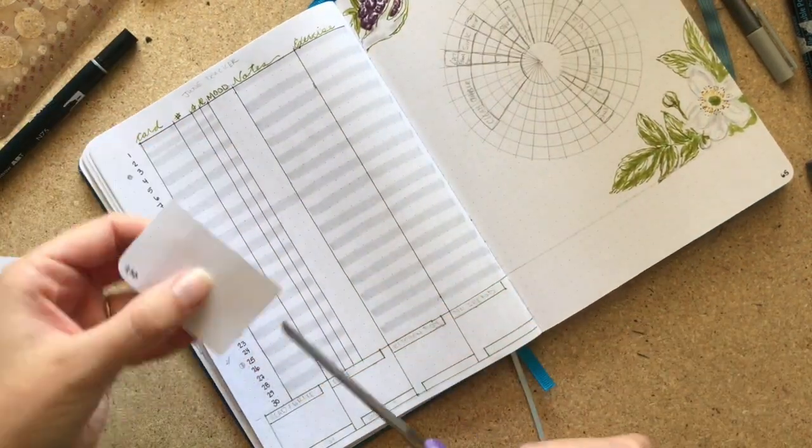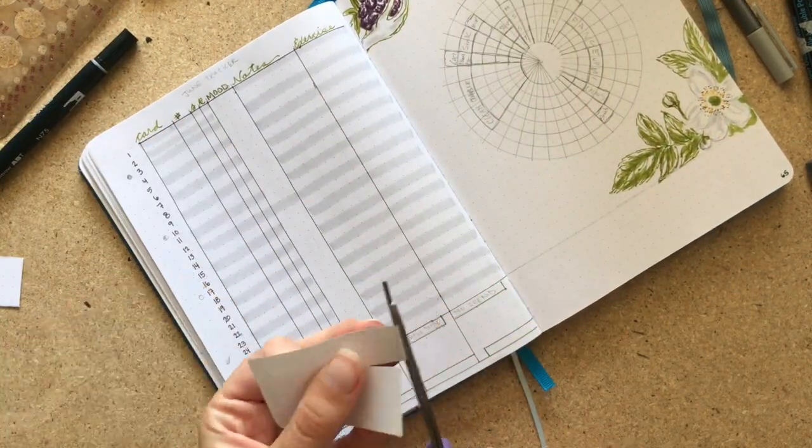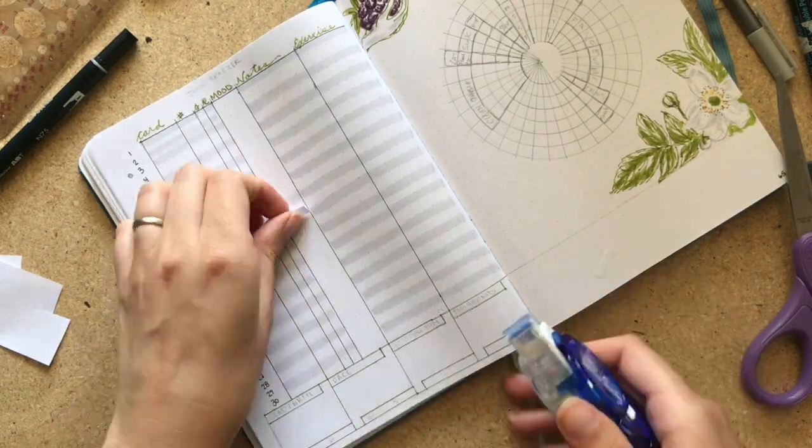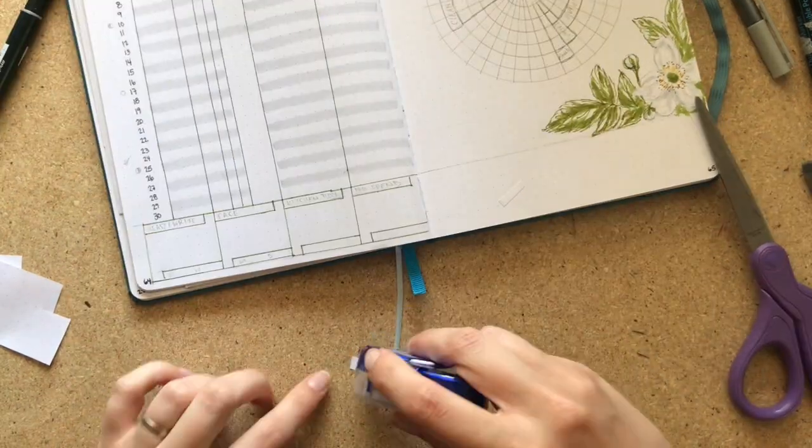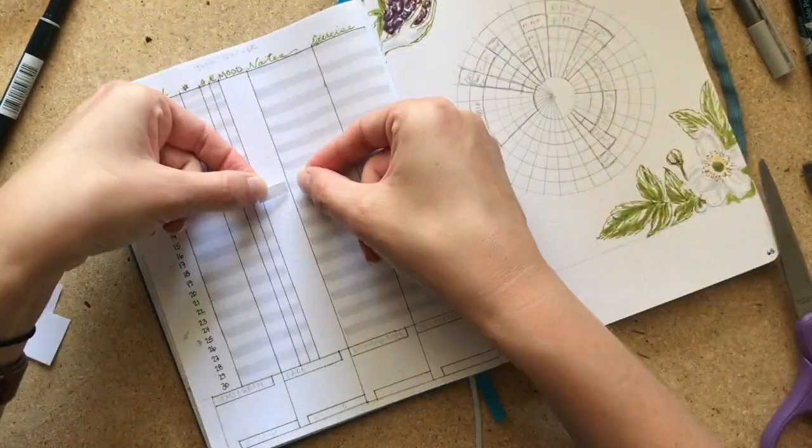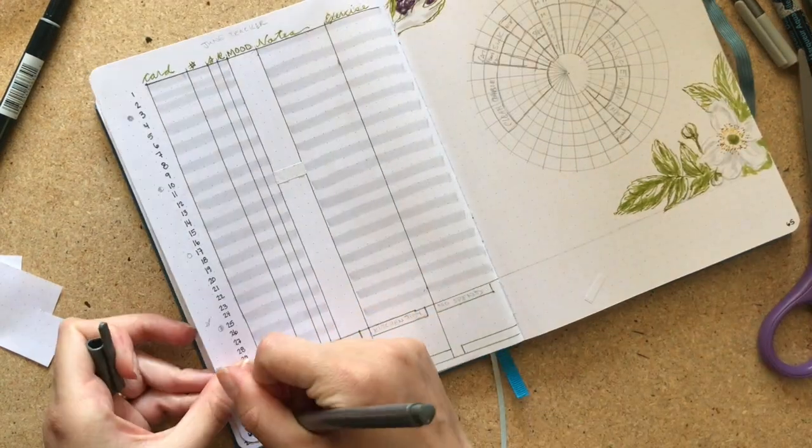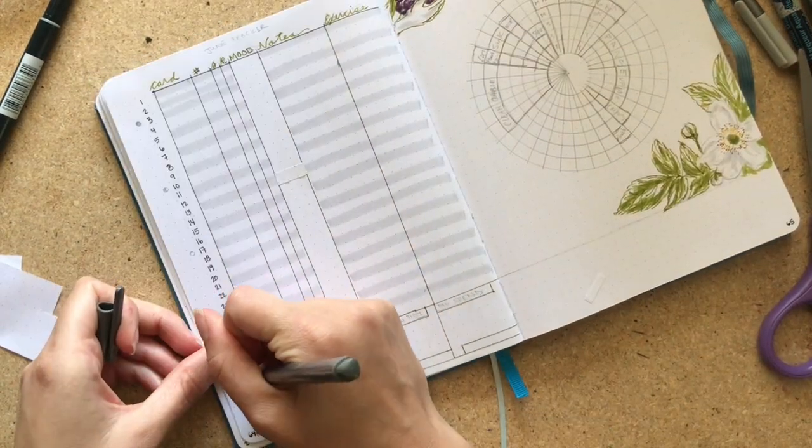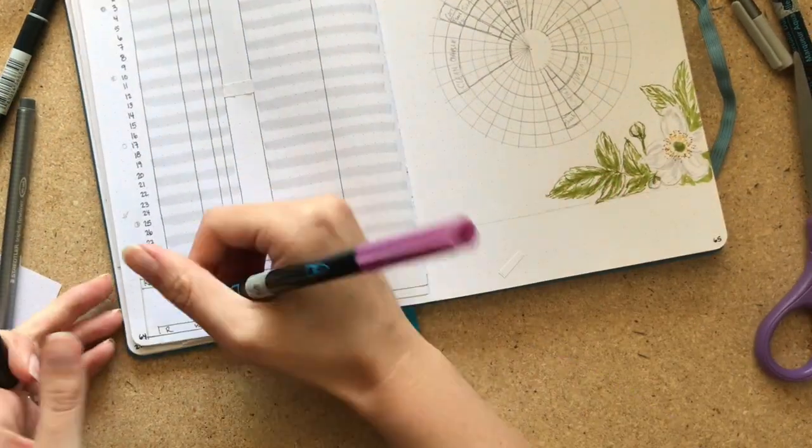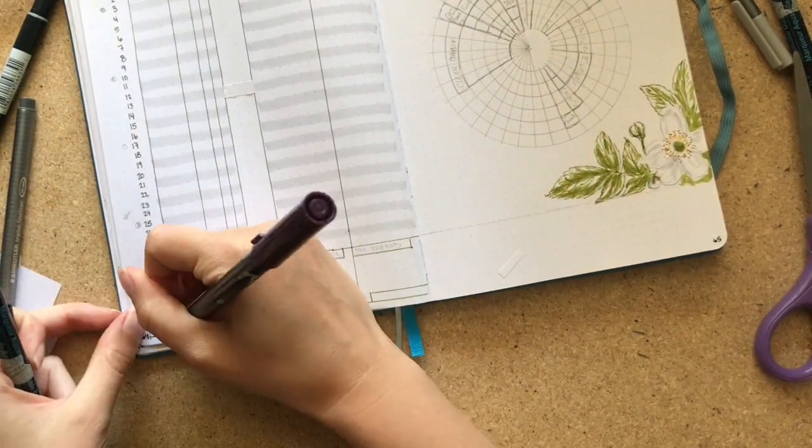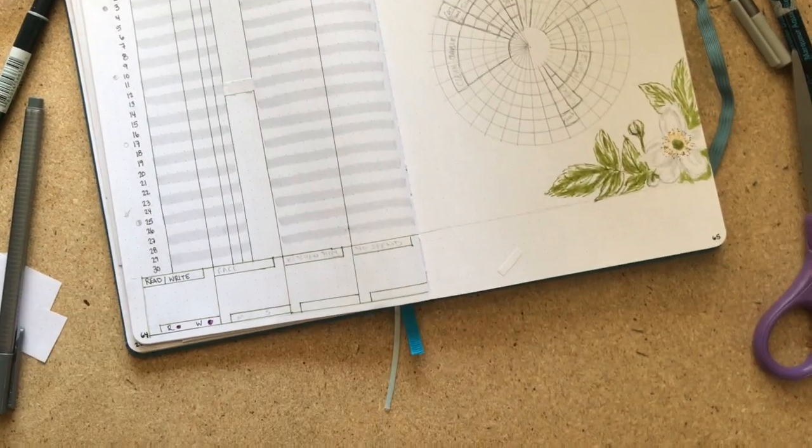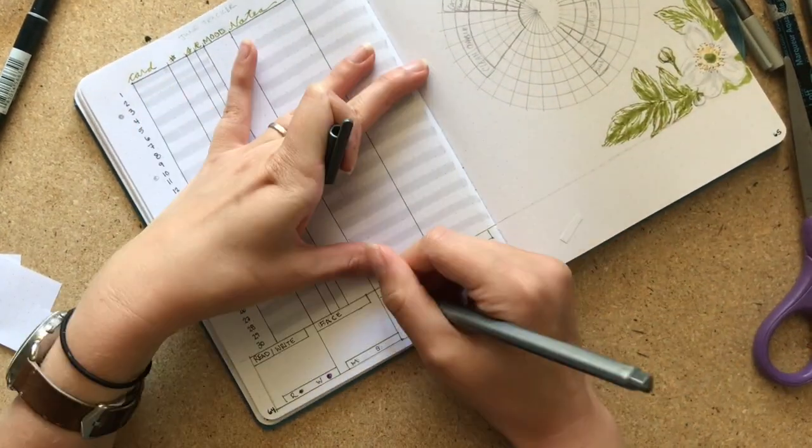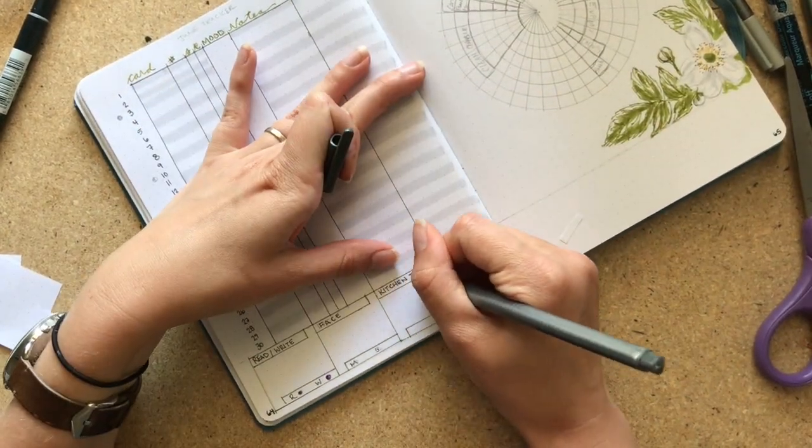One thing that's great about doing these cutouts is I have so much scrap paper that I can use to cover up mistakes. It's just really very nice. So as before, I'm doing the card, a column for the number, a column to mark which suit it's in, whether or not it's reversed, three boxes for my mood, space for notes, and then a separate space for exercise this month because it is something that I really do want to add back in.